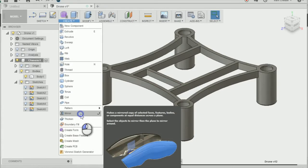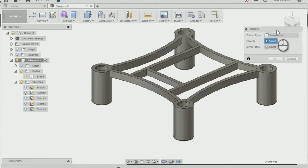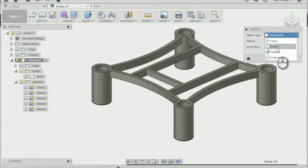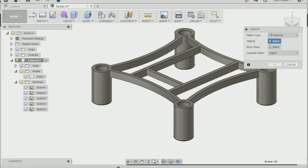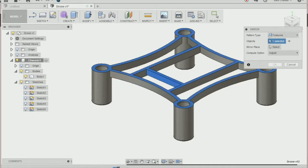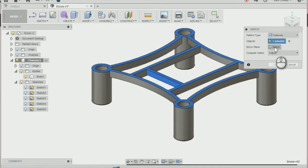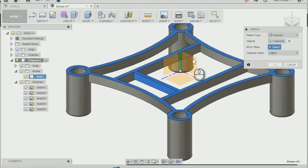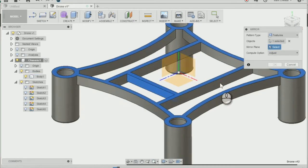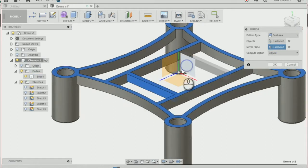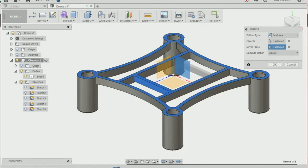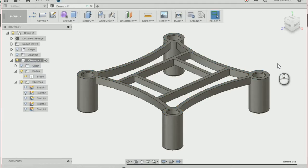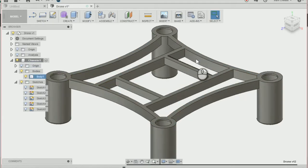Change the pattern type to feature. Go down to the timeline at the bottom—you can see it's been tracking everything we've been doing. Select the last thing we did, which was the extrude. The mirror plane is this plane here, and you can see it's mirrored onto the other side of the chassis. Press OK, and we have a battery tray.